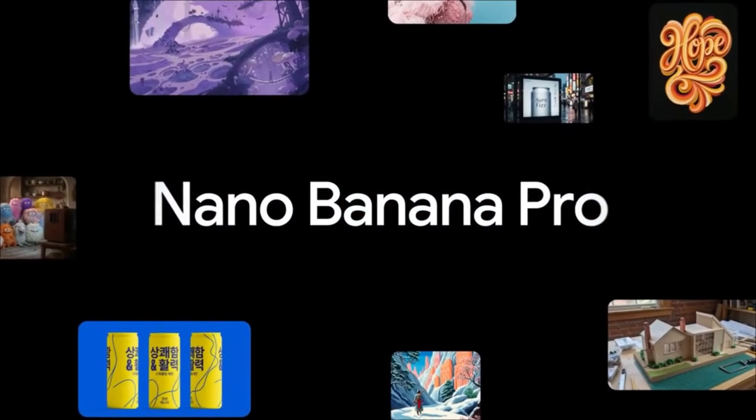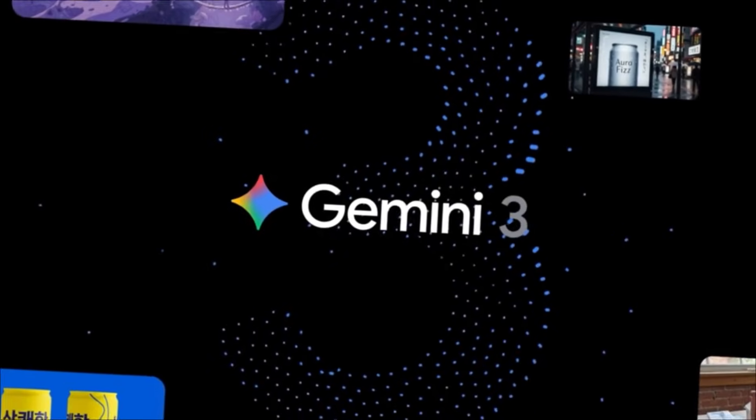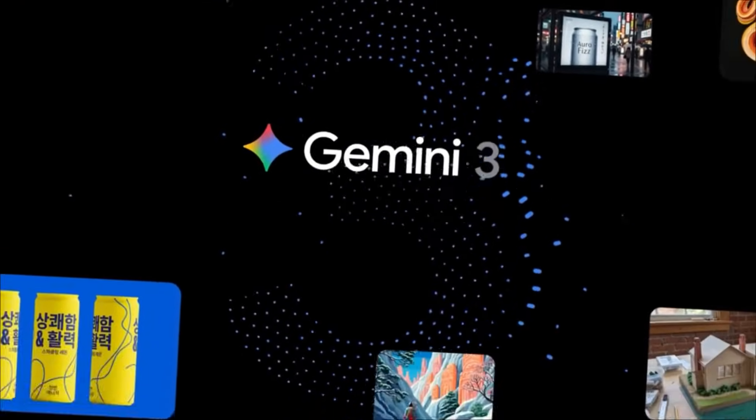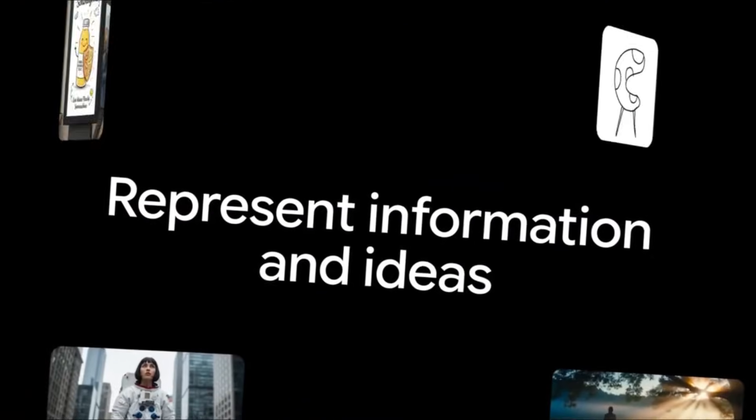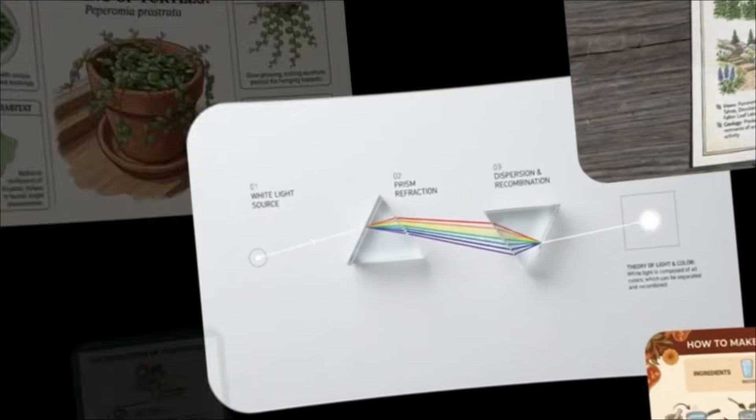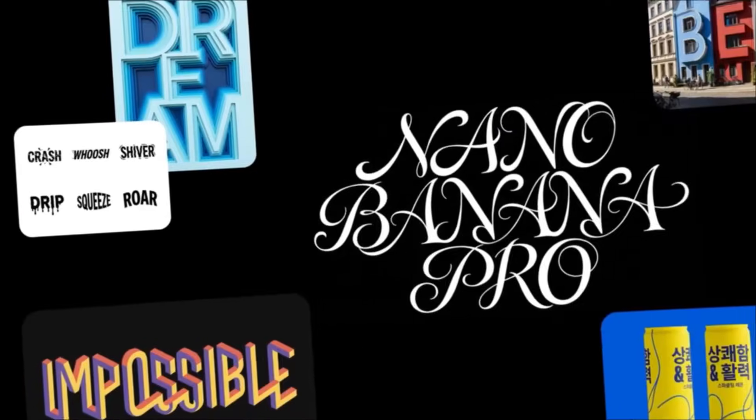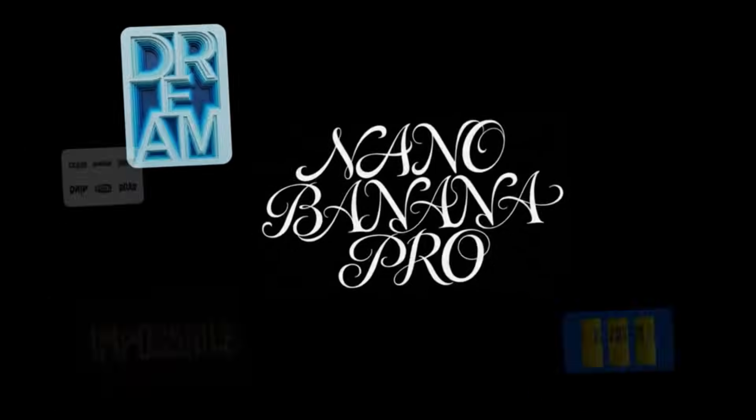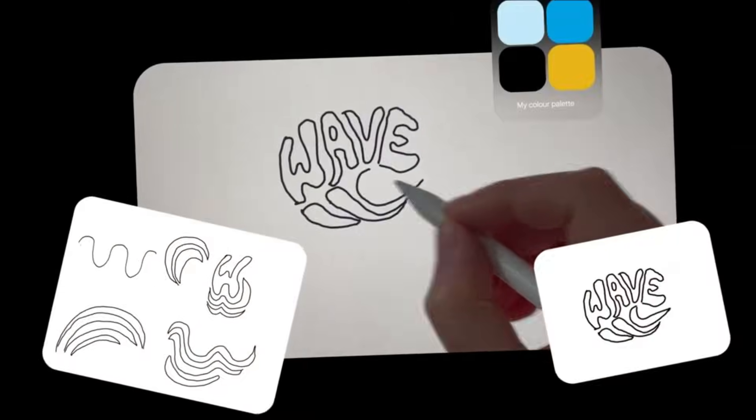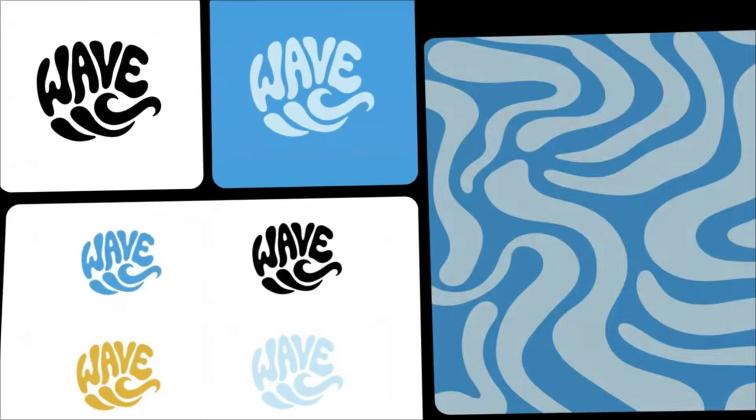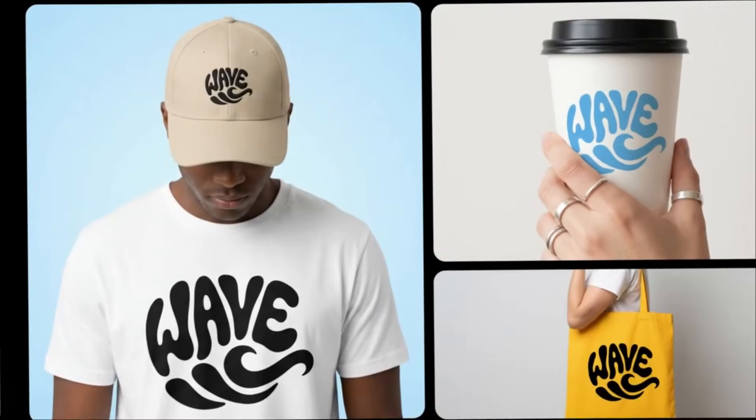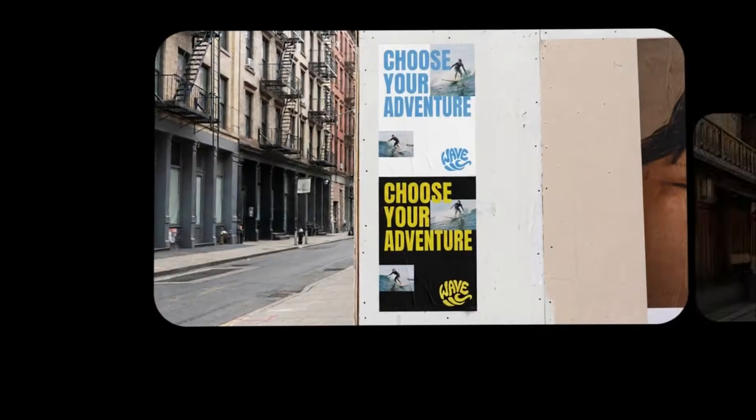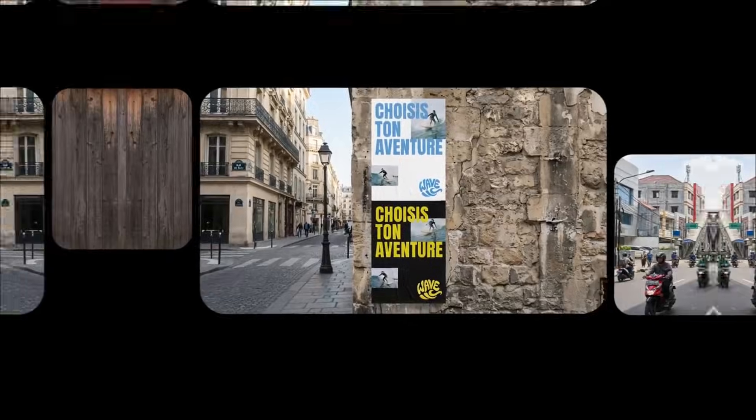Nano Banana Pro isn't just another AI image generator. Google built this on their Gemini 3 Pro Foundation model, which means it has actual reasoning capabilities. Here's what sets it apart. Number 1. It can generate perfectly legible text inside images. Not that weird AI gibberish we're used to seeing. I'm talking actual readable words in multiple languages, with different fonts and styles.